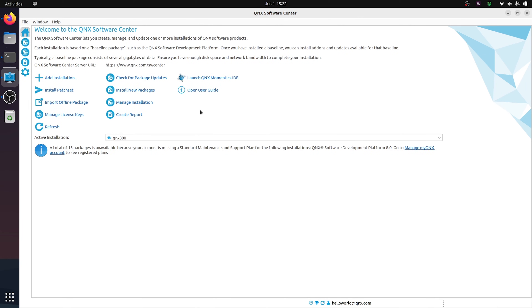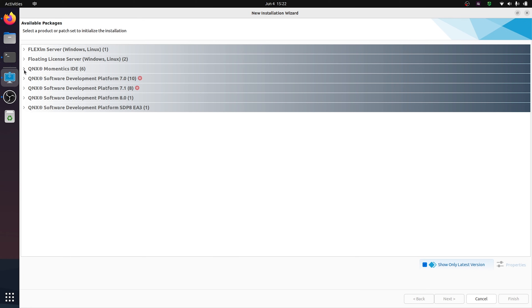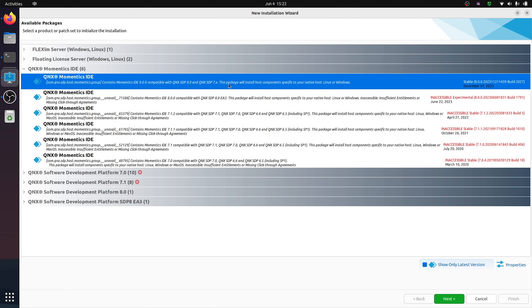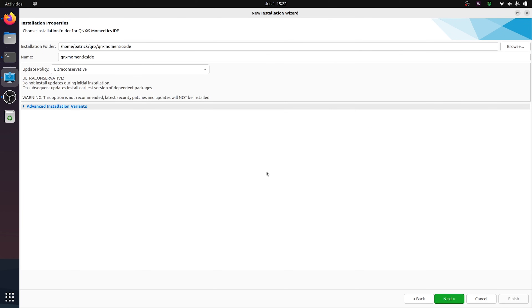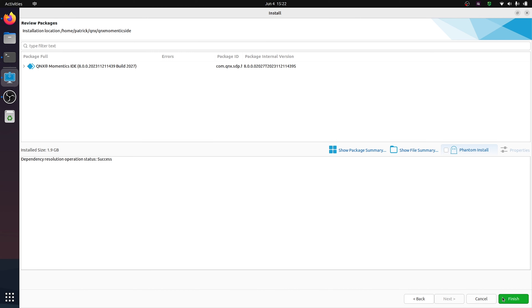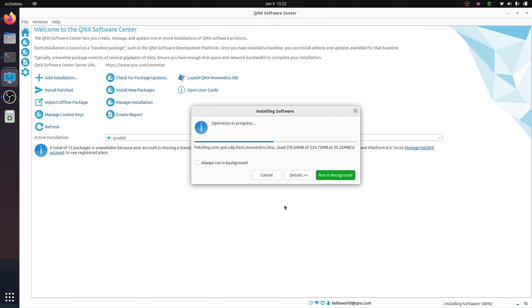The next step I want to show you is how you can install the QNX Momentix IDE. You can download it directly from Software Center by following the same steps we used for SDP-8 — click Add Installation, and you'll see an option for the QNX Momentix IDE. Pick the latest version, click Next. QNX Momentix is going to have its own installation directory; you can just use the default settings. Following the default instructions, Momentix is now being installed.